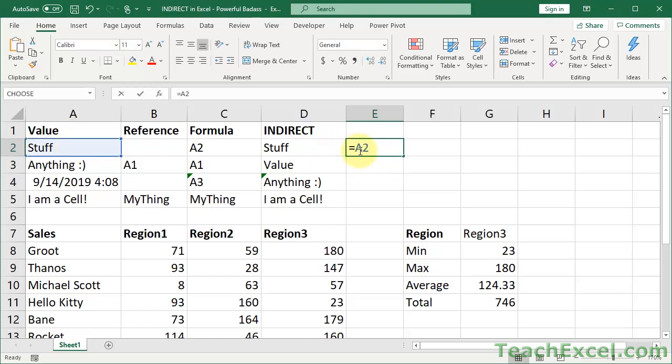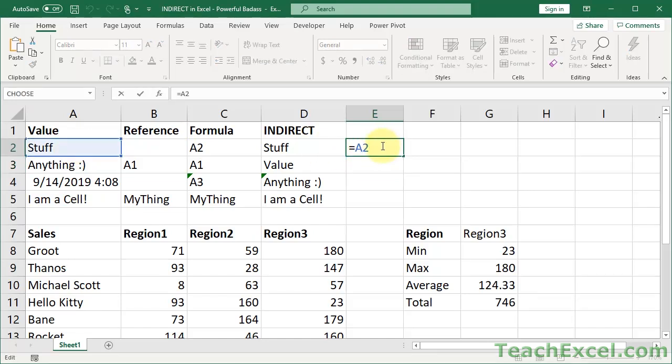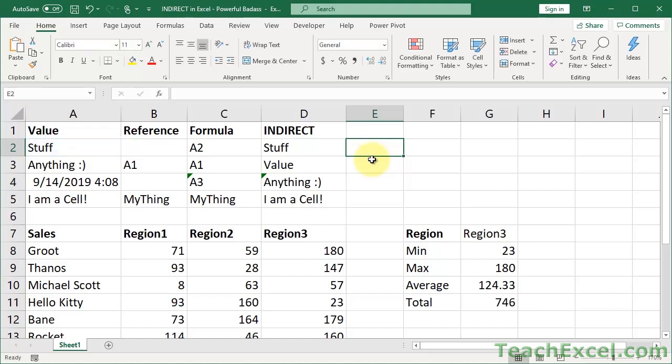It is exactly the same as if we had done this equal sign and selected this cell equals A2. It is exactly the same as that. So indirect allows us to dynamically create this cell reference, or the range reference. We'll use named references at the end. And then I can feed it to whatever formula I want to put this in. So that's where it gets really cool. Let's go to the next example.